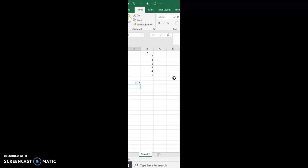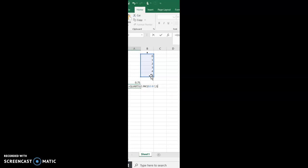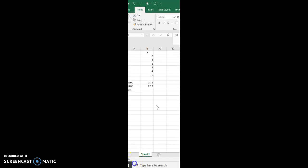That result is not the first quartile of this data set. The first quartile is actually going to be the average of that value and the value we get when we use the QUARTILE.INC command. So type equals QUARTILE, double-click on INC, highlight the cells containing the data by clicking and dragging, put a comma, type 1 for Quartile 1, close the parentheses, and hit Enter.